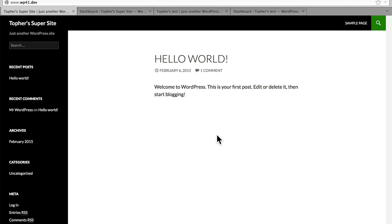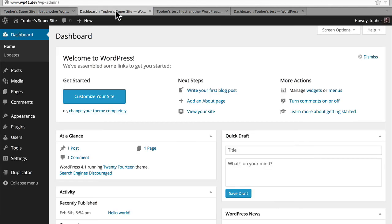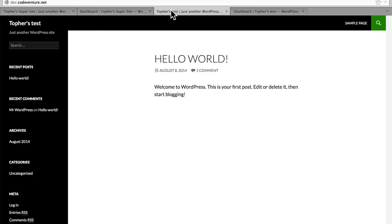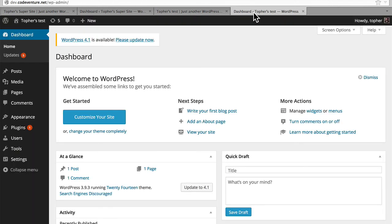Here is my local development site — it's wp41.dev and you can see everything's updated. Over here I have dev.codeventure.net, which is a site that I put up a while ago. It's default WordPress, it has some posts, nothing really significant about it. But you can see here that it's a bit out of date — it has five updates, one of which is WordPress itself.